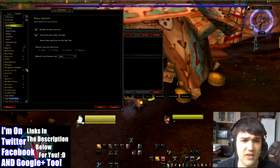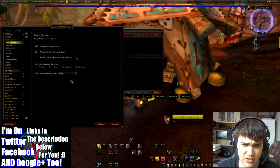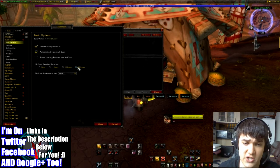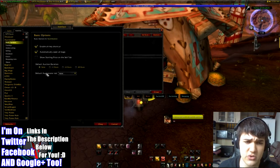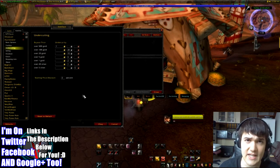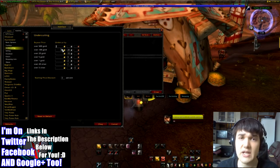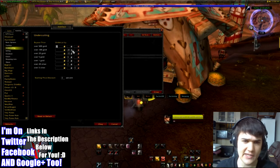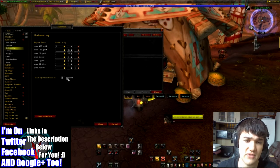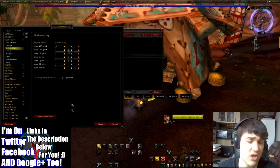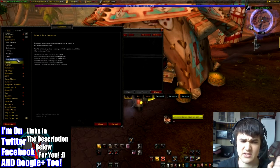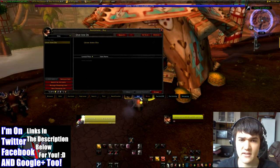Now we will go over to the options tab. You can set a whole bunch of different options, but the main thing we'll be looking at is the sell tab. The main thing with the sell tab is you can change the default auction duration — you've got 48 hours, 24 hours, 12 hours, or you can just not have a default duration at all. Then you've got undercutting settings, because Auctionator will always try to undercut things — over 500 gold it will undercut by one gold, over 100 gold by 25 silver, and so on down to 5 copper — and you can change all of that to whatever you want.